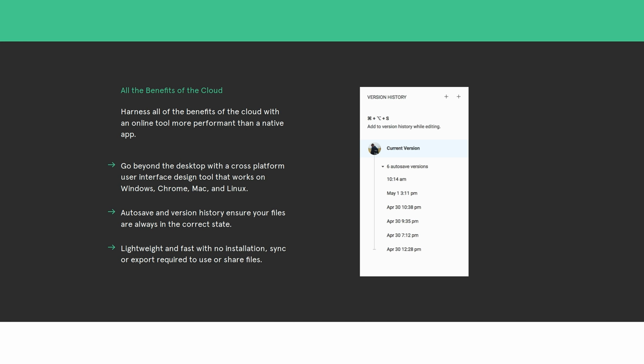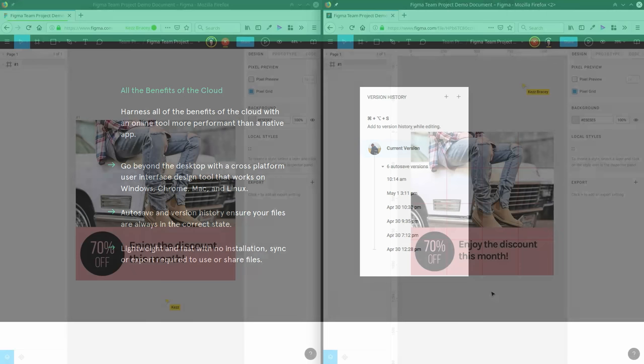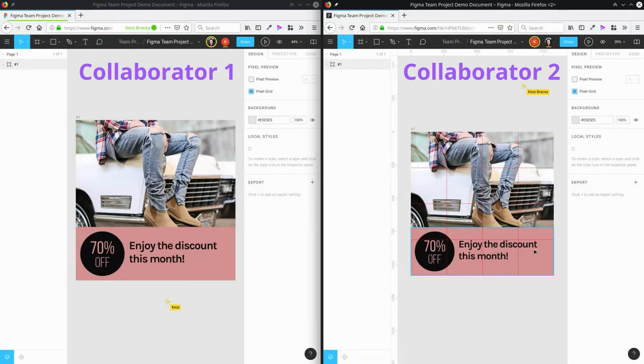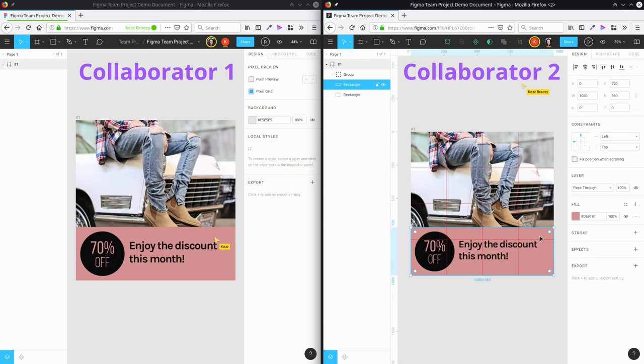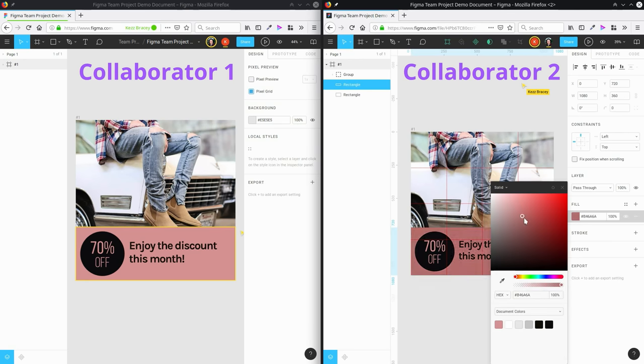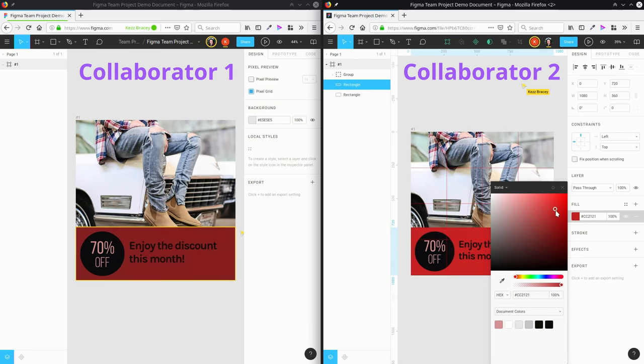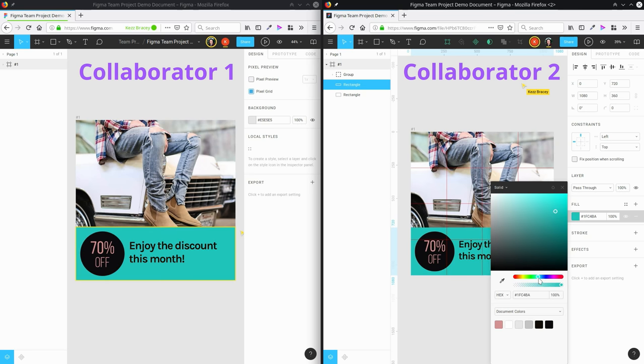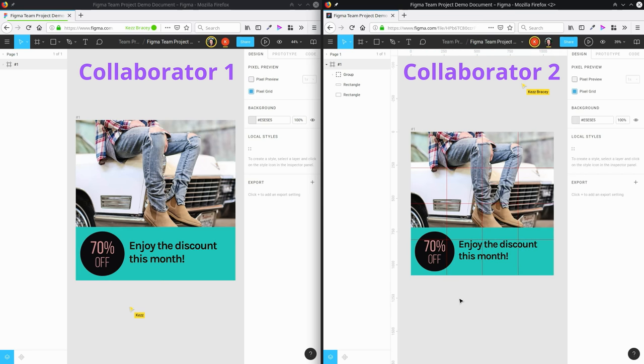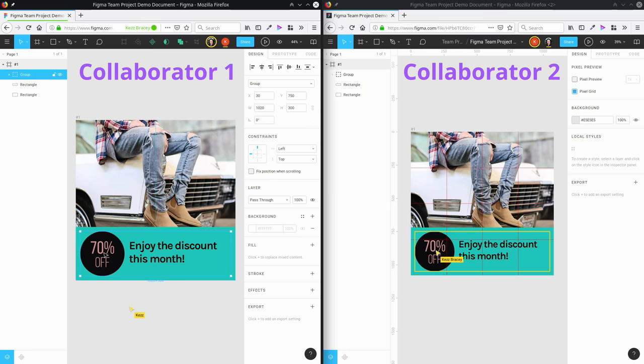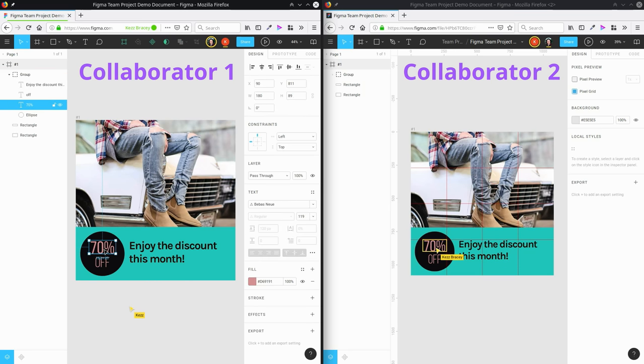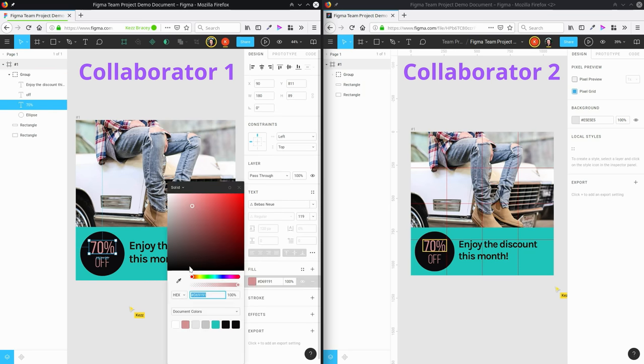One of those great strengths is that Figma allows for live, real-time collaboration. So you and your team members on a project can all log into a design at once and simultaneously make changes to it. You can experiment with different elements of your design together, with each person able to actually implement some of their suggestions in real time while working on a design with everybody else.